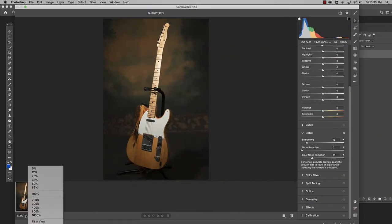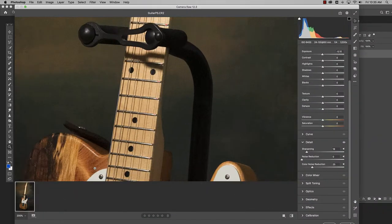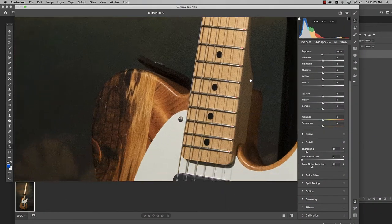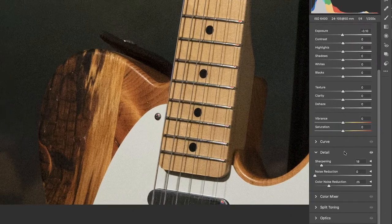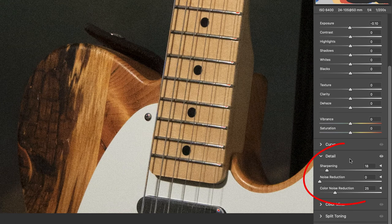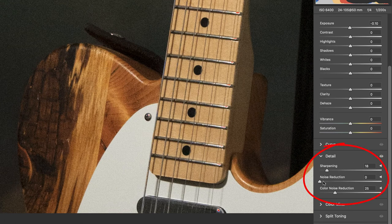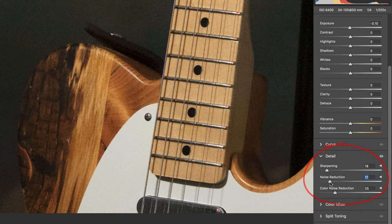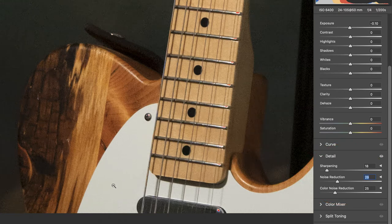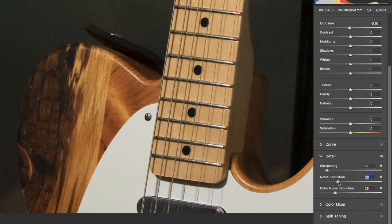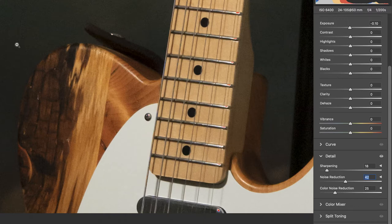So here we are. I'm going to go ahead and bring it up to 200%, getting really close so we can see what we're doing. And then we'll come down here to the detail area and I'm going to start tweaking this noise reduction up a little bit. I'm right now kind of watching this white area to see when the noise in there disappears. And I think we're looking pretty good there. We've still got noise here in the background.